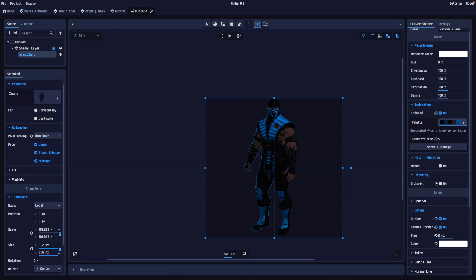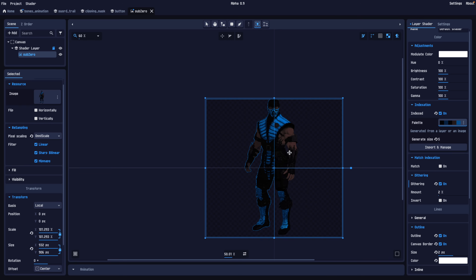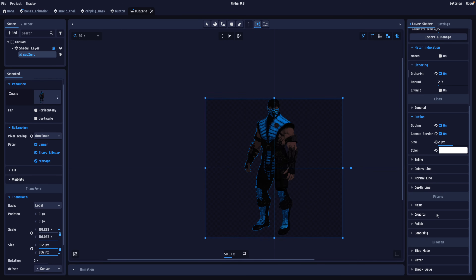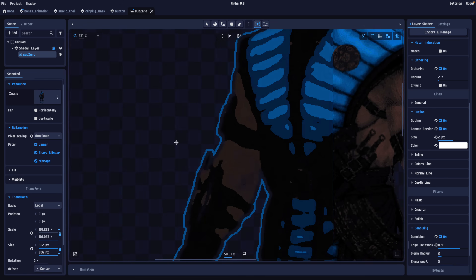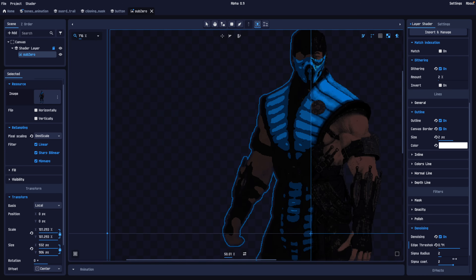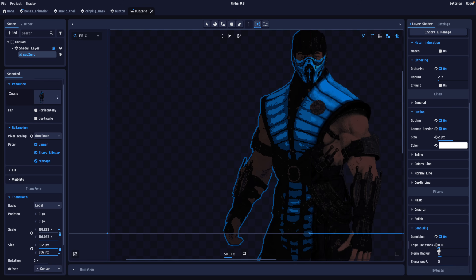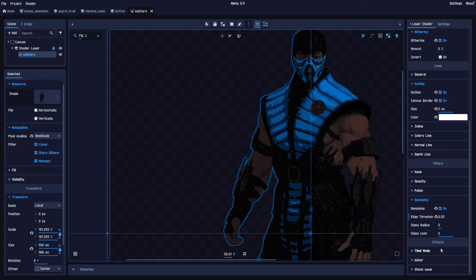You've also got some dithering tools here. There's no transparency in this image so you won't get much effect from dithering, but if you need to do some dithering, you can. There are filtering controls as well — if you want to polish your results, change the opacity, or add a mask over top. You can also do some denoising if you wish, with denoise controls available.